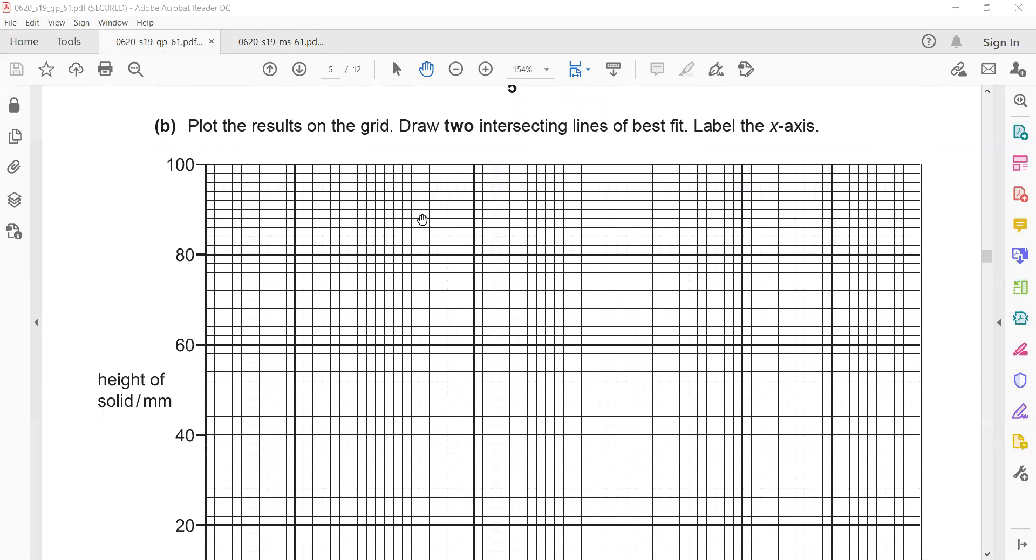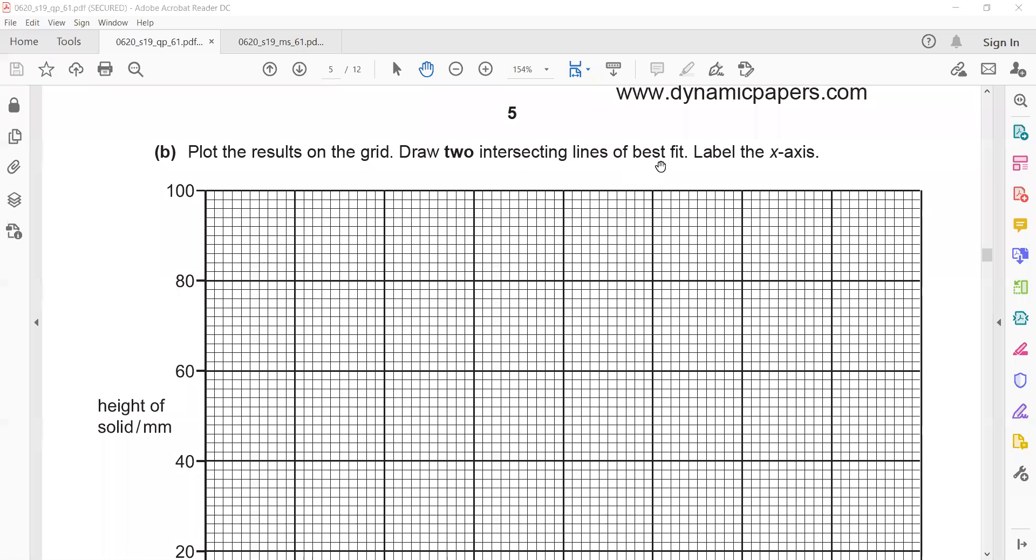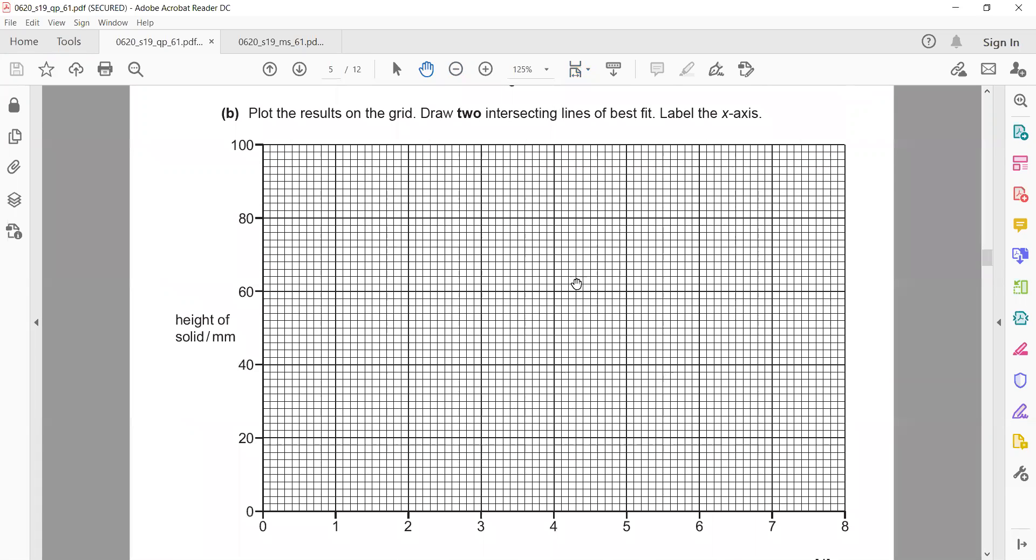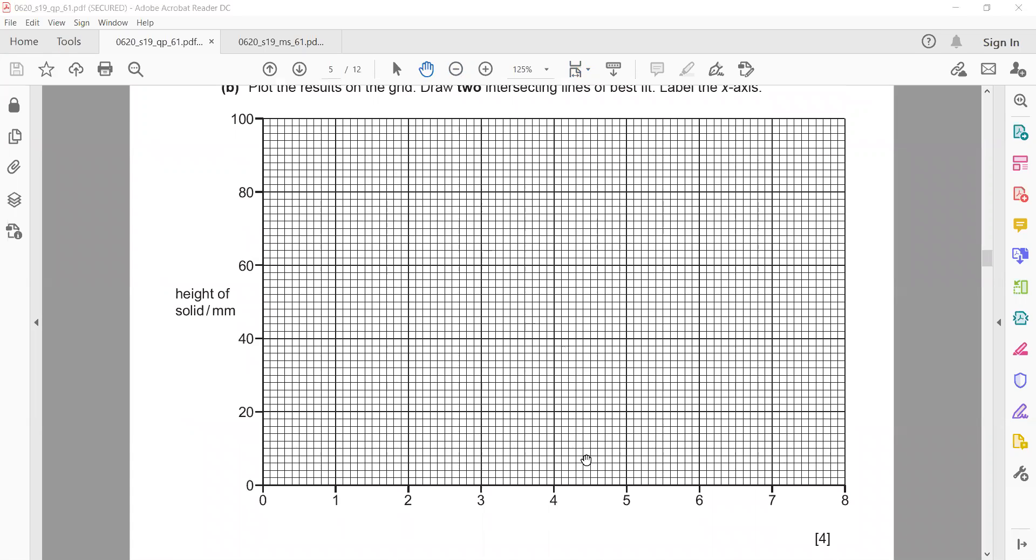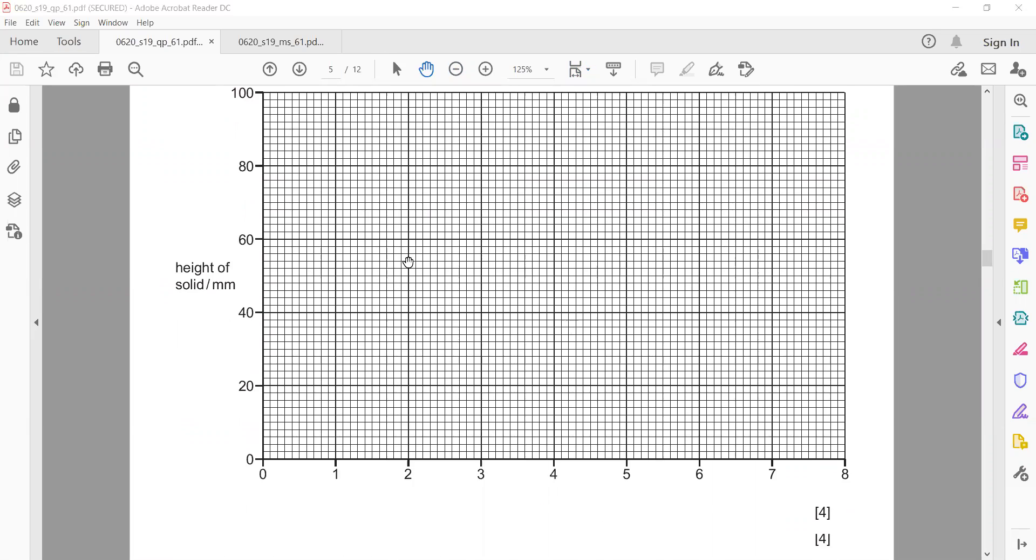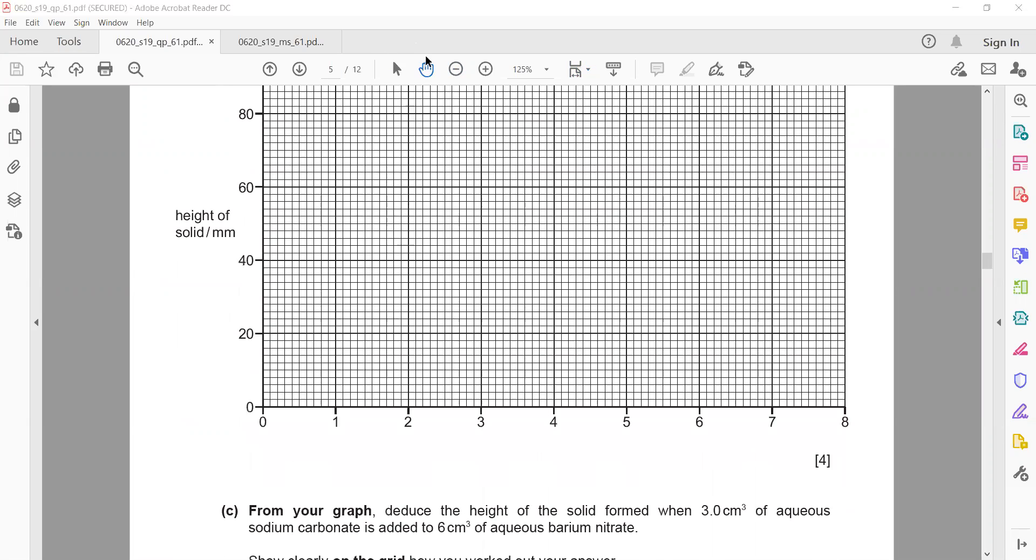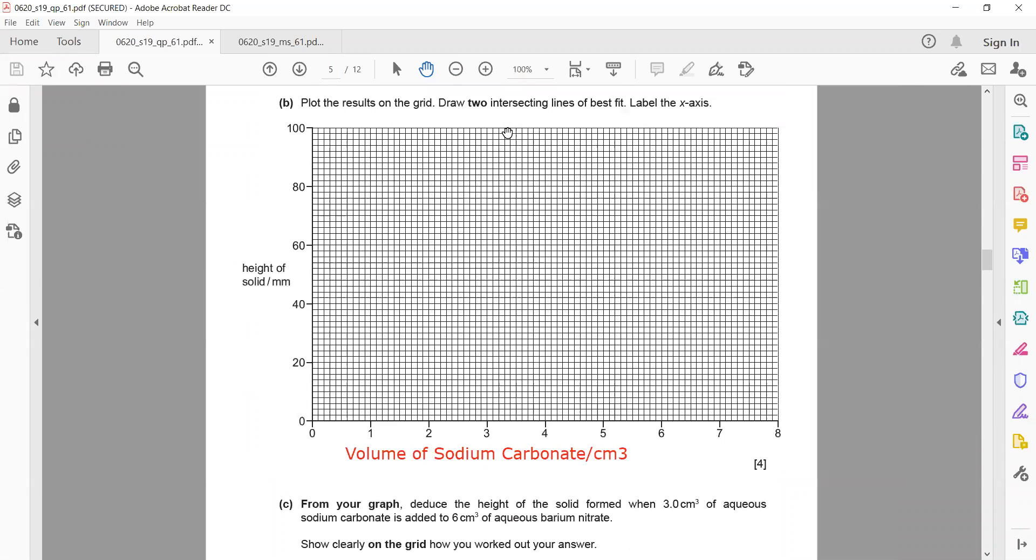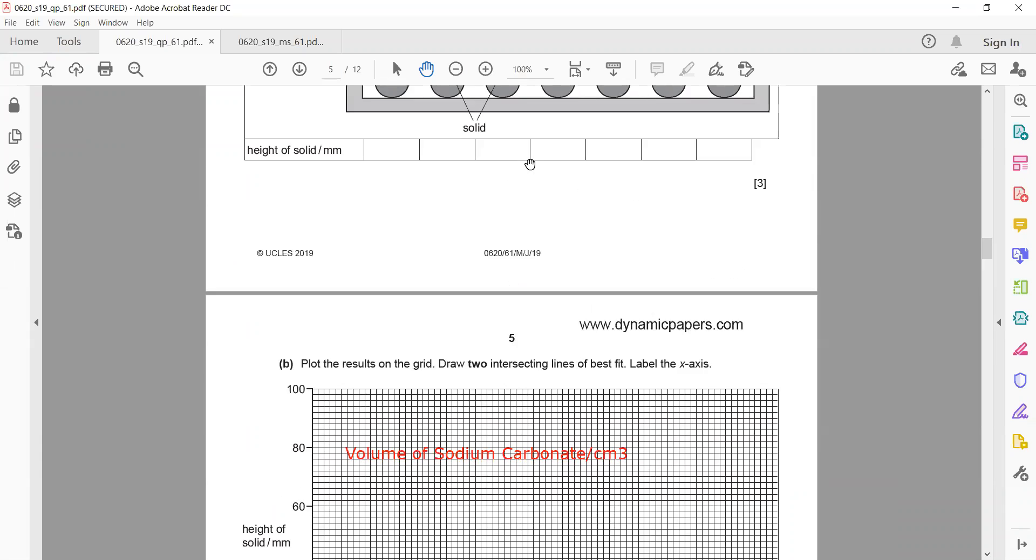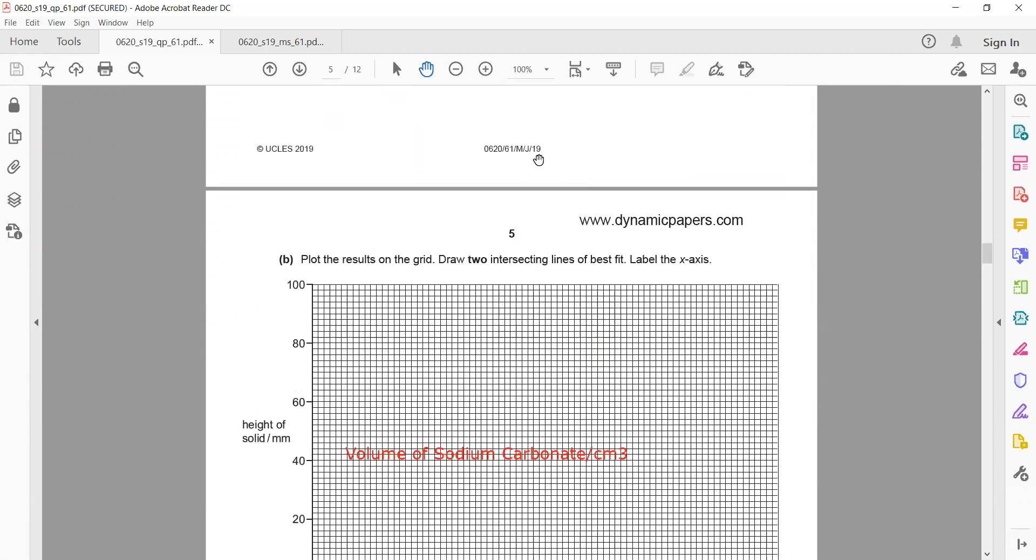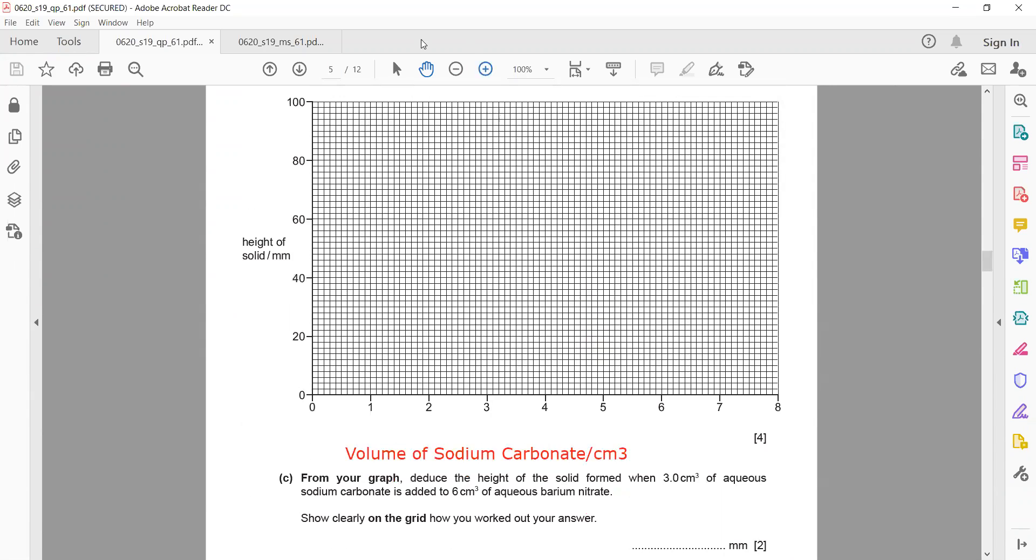Then plot the result on your grid. Draw two intersecting lines of best fit and label the x-axis. So what should be there on the x-axis? The label of the x-axis? That's volume of sodium carbonate. Volume is not in millimeters—volume is in centimeter cubed. So volume of sodium carbonate is there. Now we have to complete the graph. For one, the values are 1, 2, 4, 5, 6, 7, 8. At one it was 12.